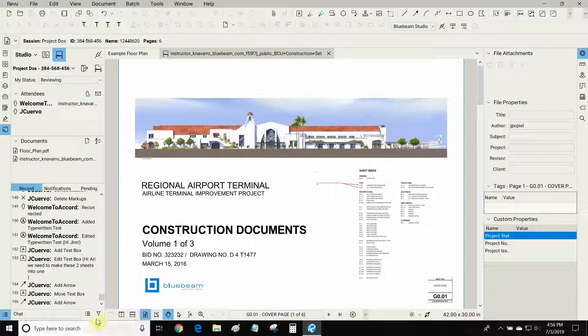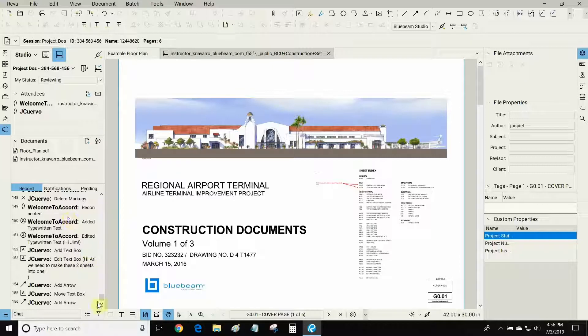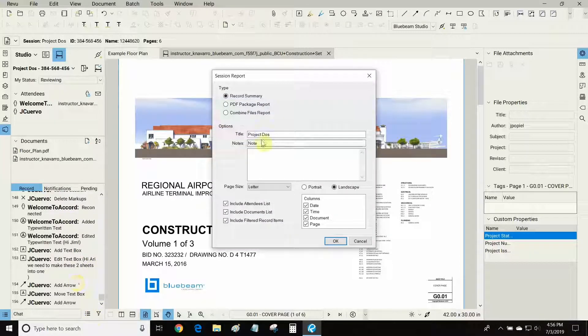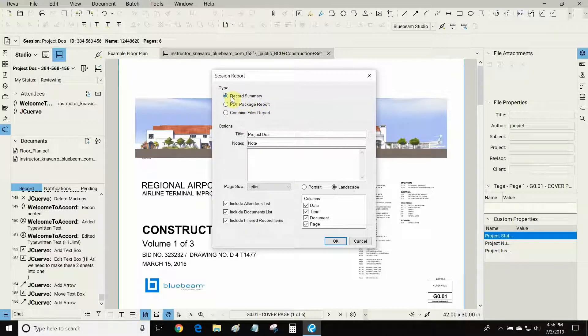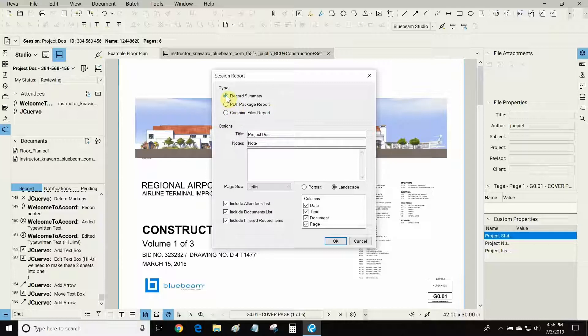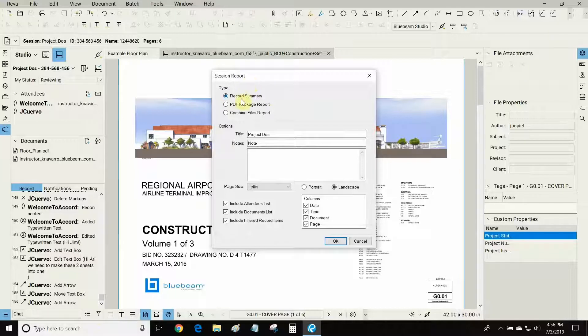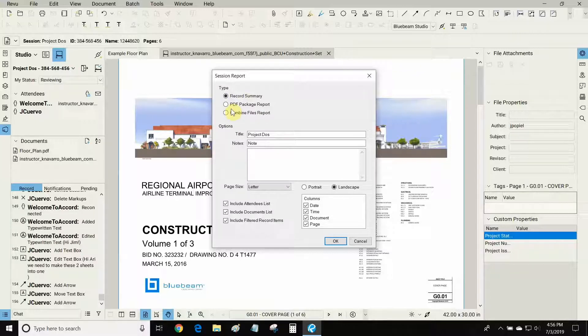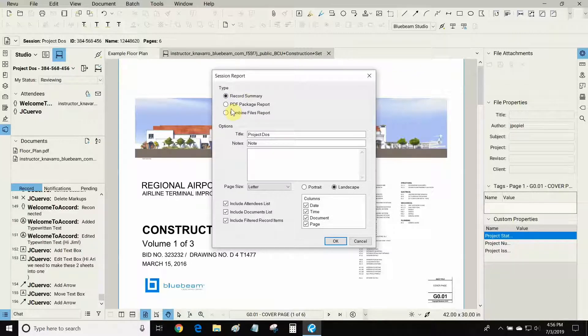When we're ready, we can actually take our record of all of the different actions that were made on this project. Similar to a markup summary, we can actually make a report. We can do a record summary or make a PDF package report. The record summary is basically just a single PDF that has the entire record of everything that we did in the project. The PDF package report contains that record summary and it allows you to add other files into the project.